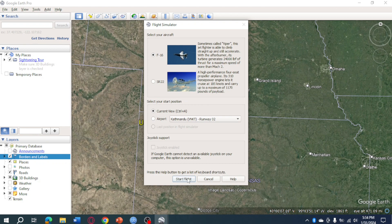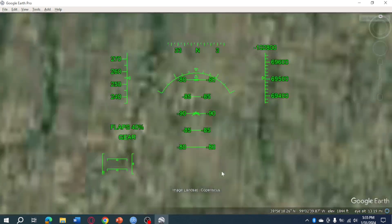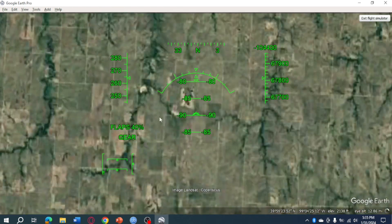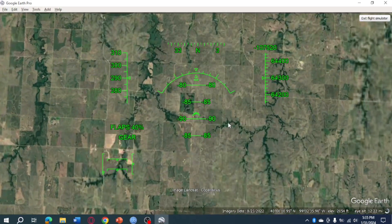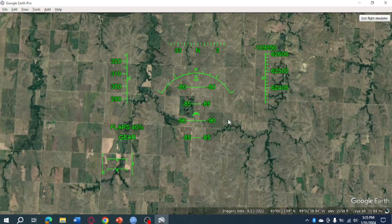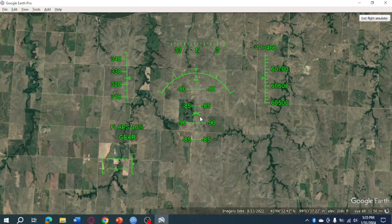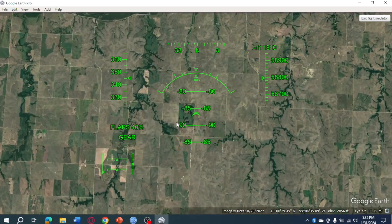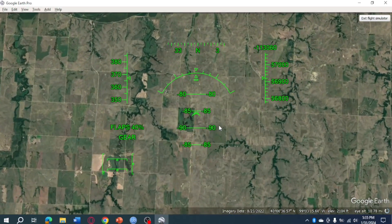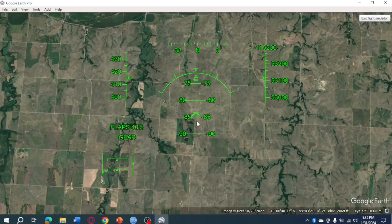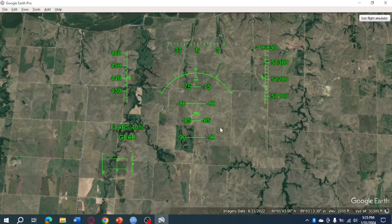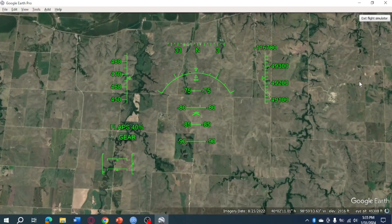Click on Start Flight, and then it will look like this in the flight simulator. This is the location that I pinpointed earlier, and this is how it actually looks.